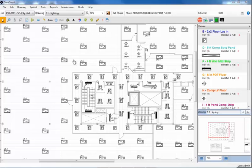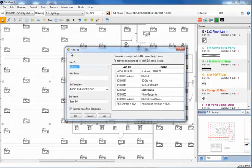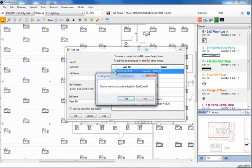To begin with, creating a new job estimate has been made easier. You can now create a new job in SureCount or IntelliBit, whichever is more convenient for you. The jobs that have been created in IntelliBit are listed to the right. You can select a job that will be activated in SureCount and the connection is made.